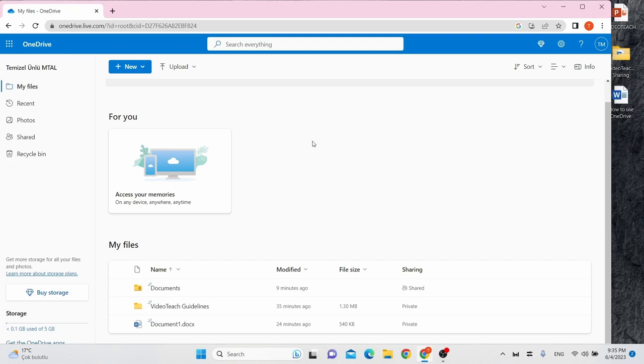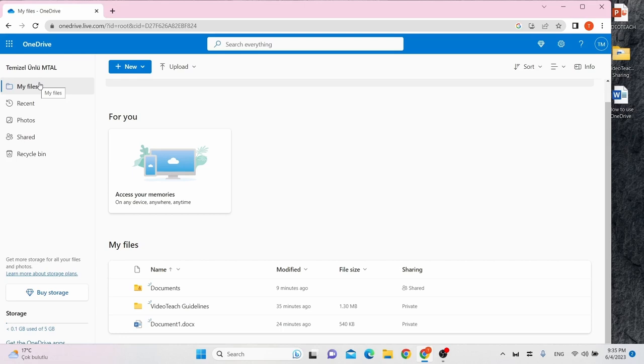Now, let's dive into OneDrive together. There are various tabs on the left side of the screen. My Files is the place you can find all the files and folders you upload or create.